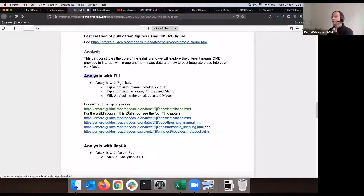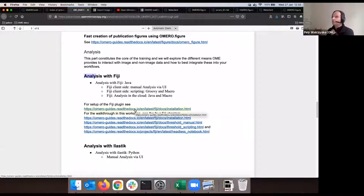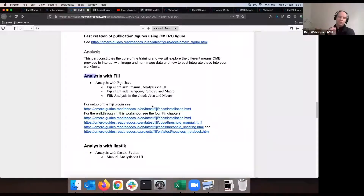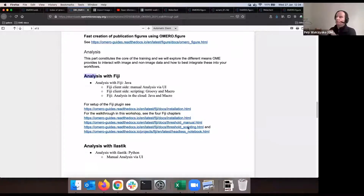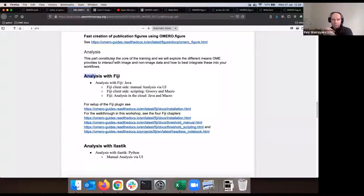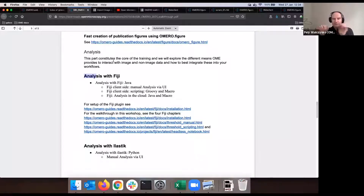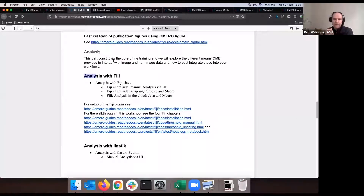I will not wait for you because the setup is as it is — maybe you don't have Fiji locally or whatever, but you can follow it up later. This is a good point to set something clear: this walkthrough, as well as the presentation I was showing, as well as the walkthroughs for the IDR tomorrow, will stay available at downloads.openmicroscopy.org for the long term.